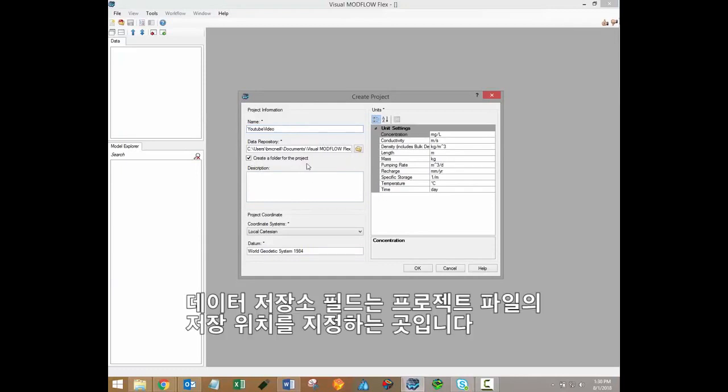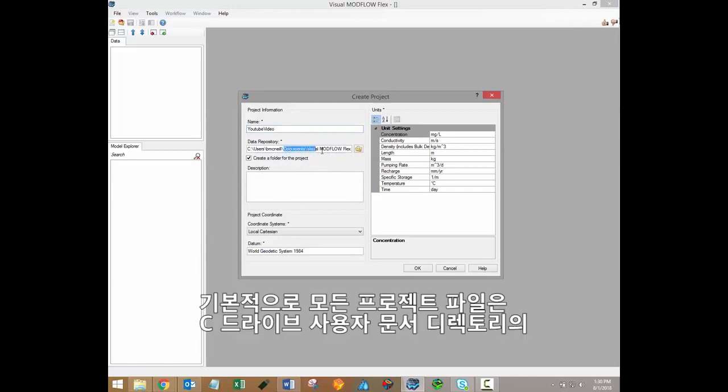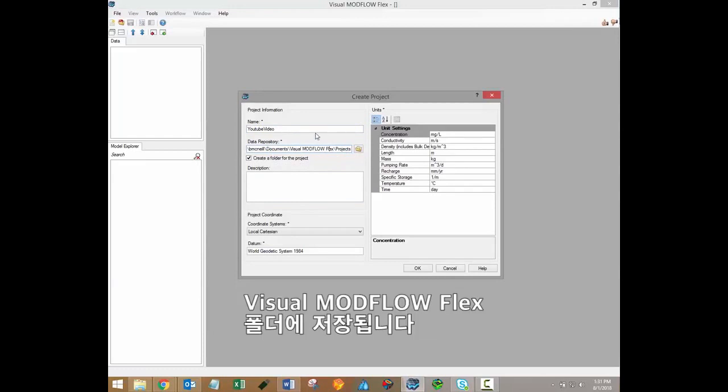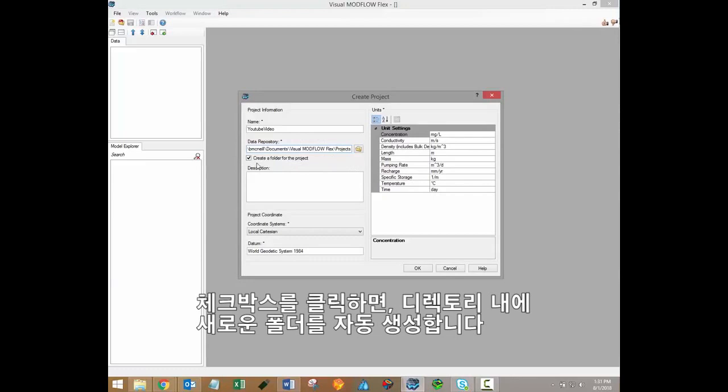The Data Repository field is where you specify where the project files will be saved. By default, all the project files will be saved to the Visual Modflow Flex folder in the User Documents directory on the C drive. A checkbox is also available to automatically create a new folder for the project within that VMod Flex directory.